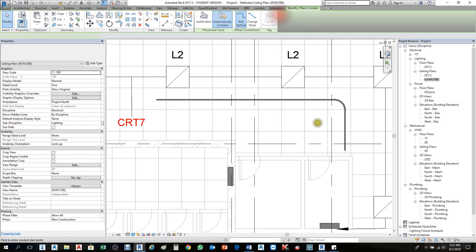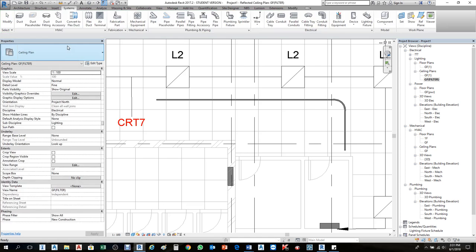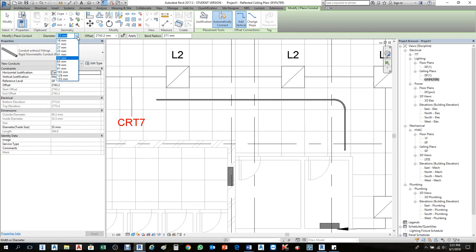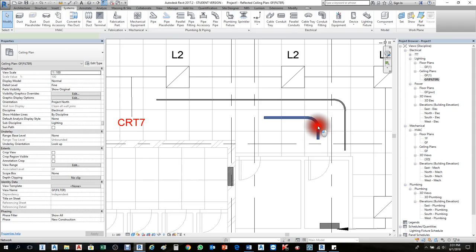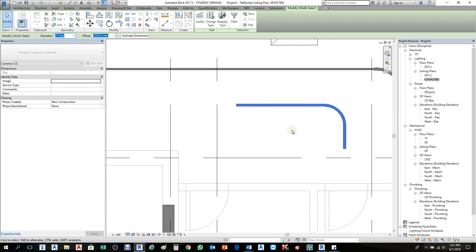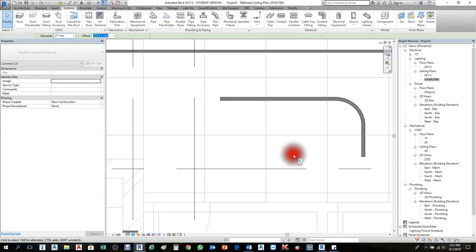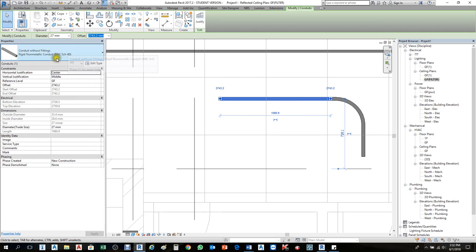When drawing conduit again, I need 25mm. If I change to another type — for instance RNC 40 — and try to select 25mm, it's not available, only 27mm. When I try to change the size to 25mm it won't change, because by default it comes as 27mm. To fix this, select the conduit, find its family name — this one is RNC 40 — then go to the Electrical settings.